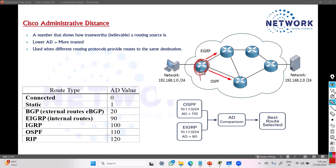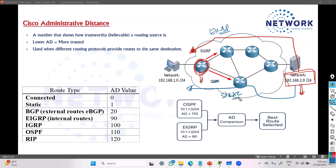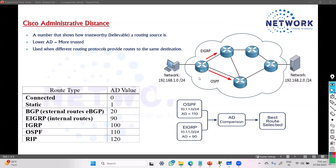Let's say we have a router that is learning about a specific network — say 192.168.2.0. It is learning about this network from multiple different sources. For example, from one side you may have configured a dynamic protocol like EIGRP, and from the other side maybe OSPF, a static route, or some other protocol.